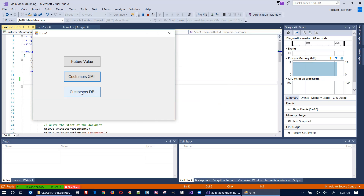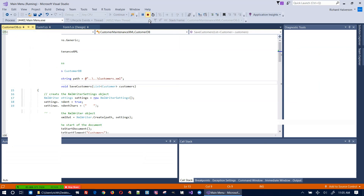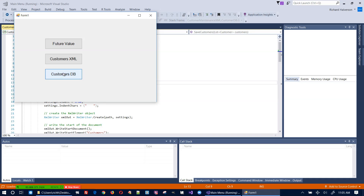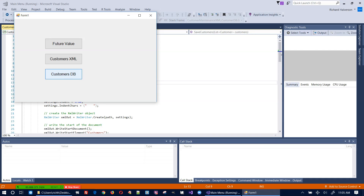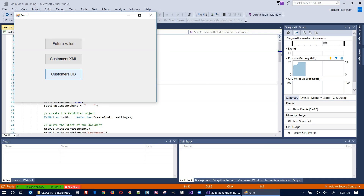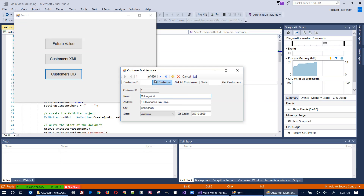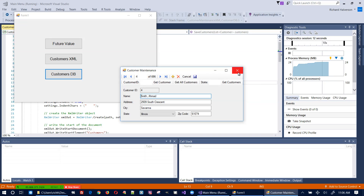And then this last one — the Customers DB — let me start this back up again. It does work. 'Get all customers' — all 696 of them. There we are. It looks like that works.